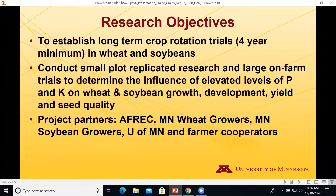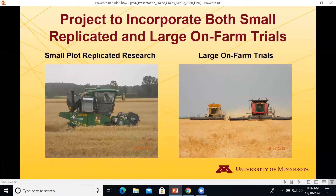I had a fantastic group of partners to work with on this project: AFRAC, Minnesota Wheat, Minnesota Soybeans, U of M, and of course we couldn't do some of the on-farm work without the farmer cooperators. The project was designed for both small and large plot work. Even though the small and large plots use different methods and equipment, they do oftentimes complement one another.